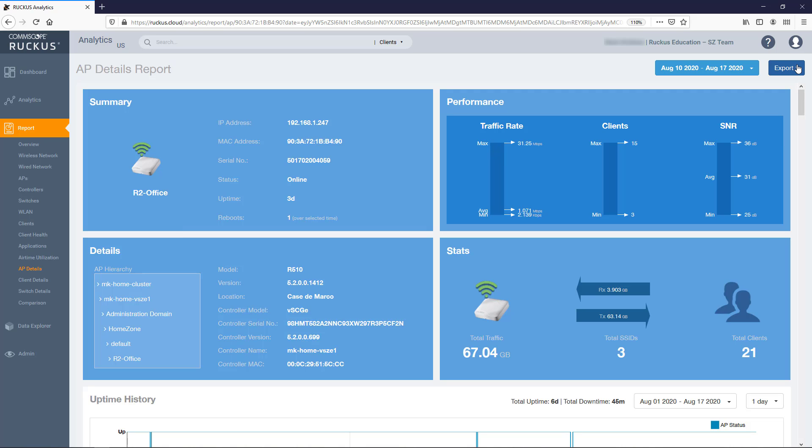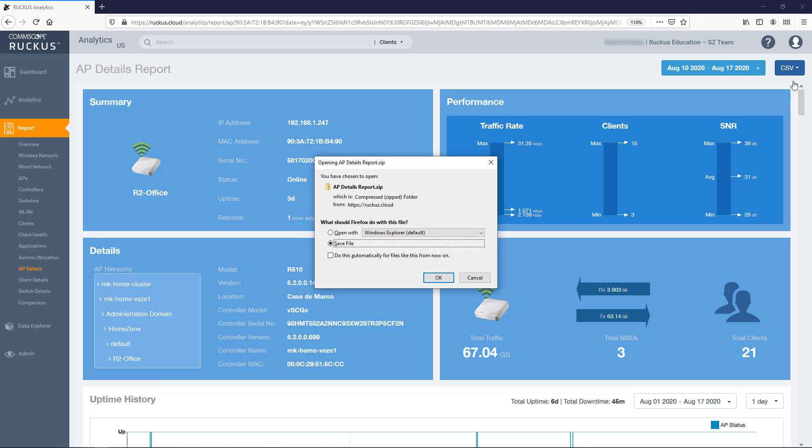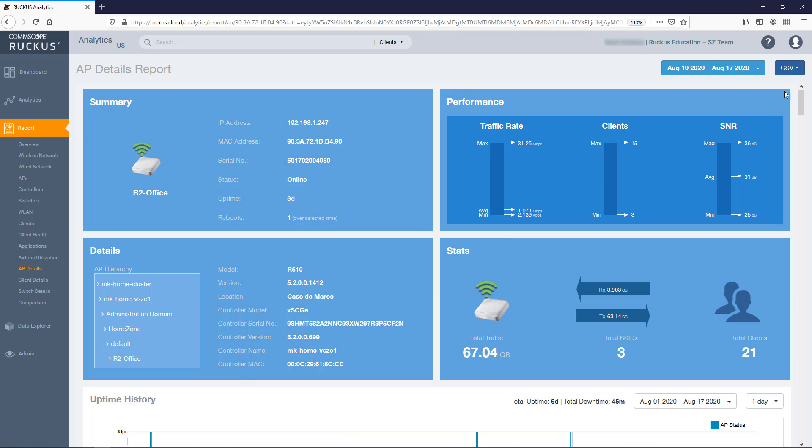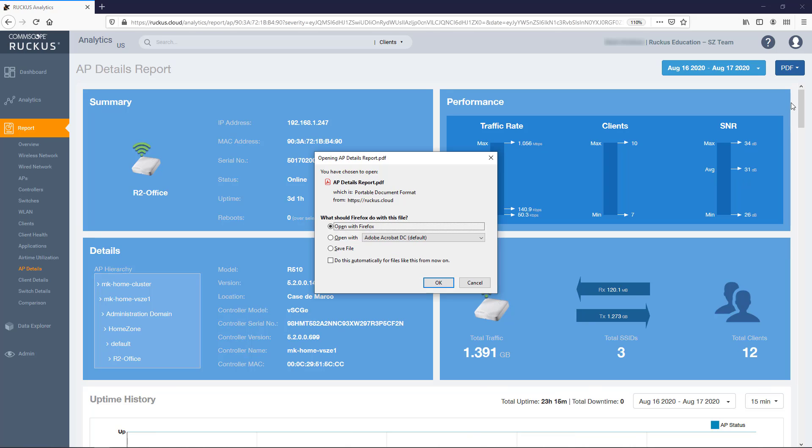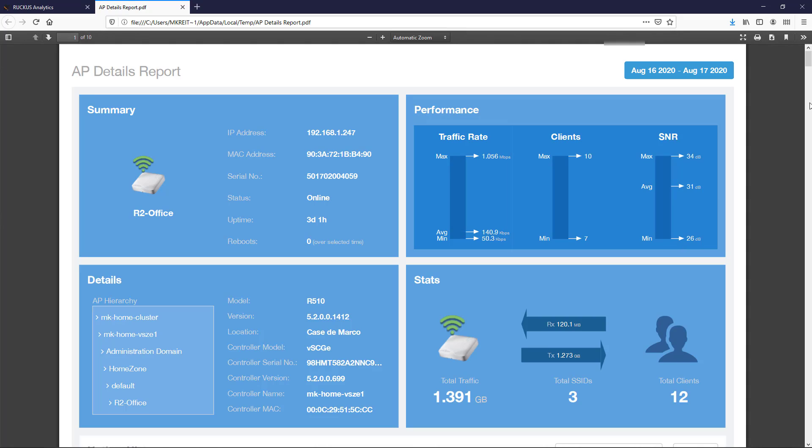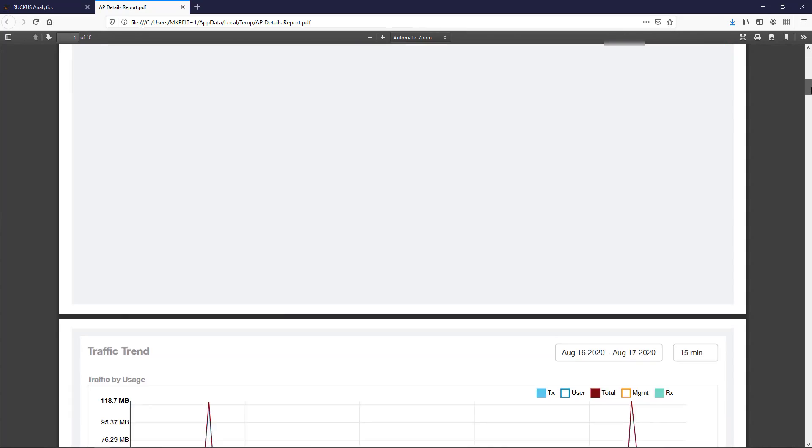As with most reports in Ruckus Analytics, this report can be exported to a comma-separated value CSV file or to a PDF. Selecting the CSV option contains all the raw data that populates each of these tables, graphs, and data points combined into a single zip file. The PDF export output looks very similar to the screen we've been viewing, which each of the current tiles, graphs, and tables displayed in the same graphical format.